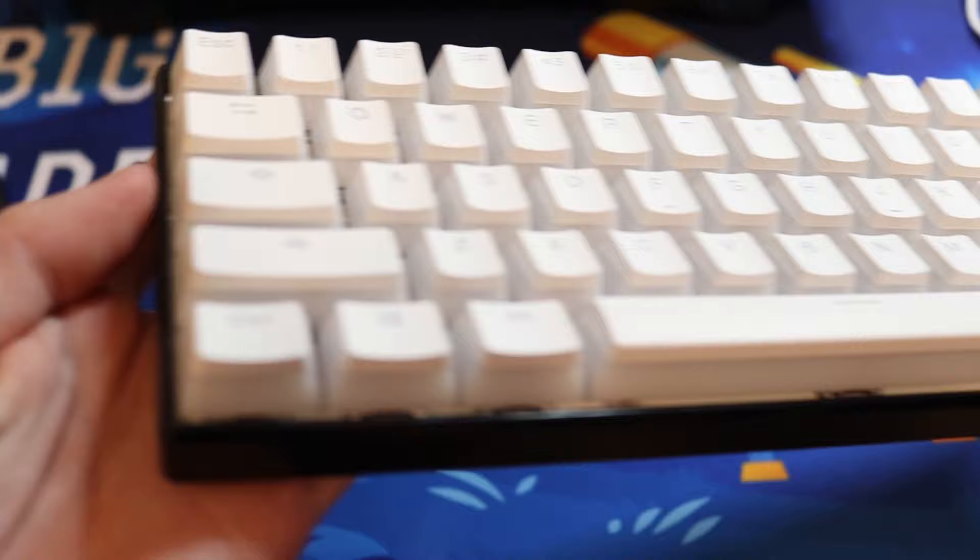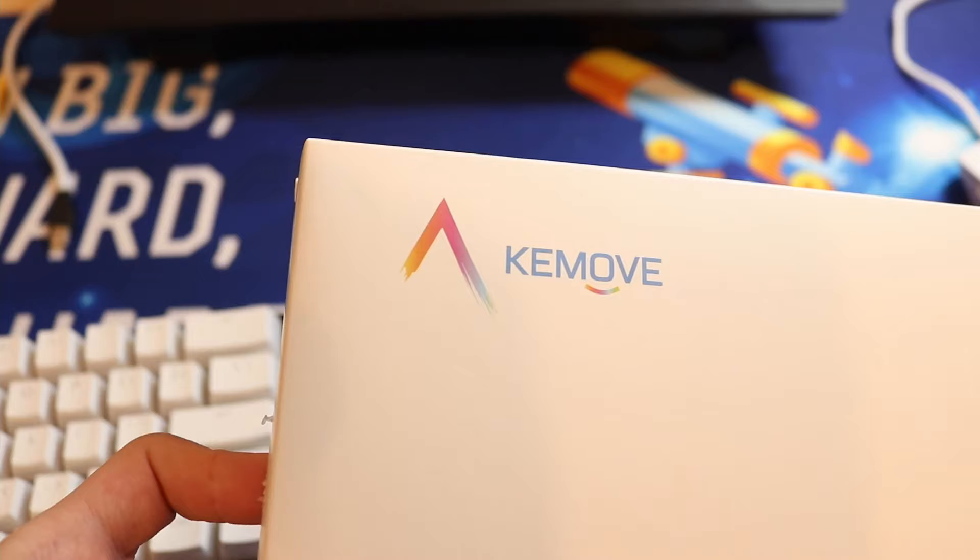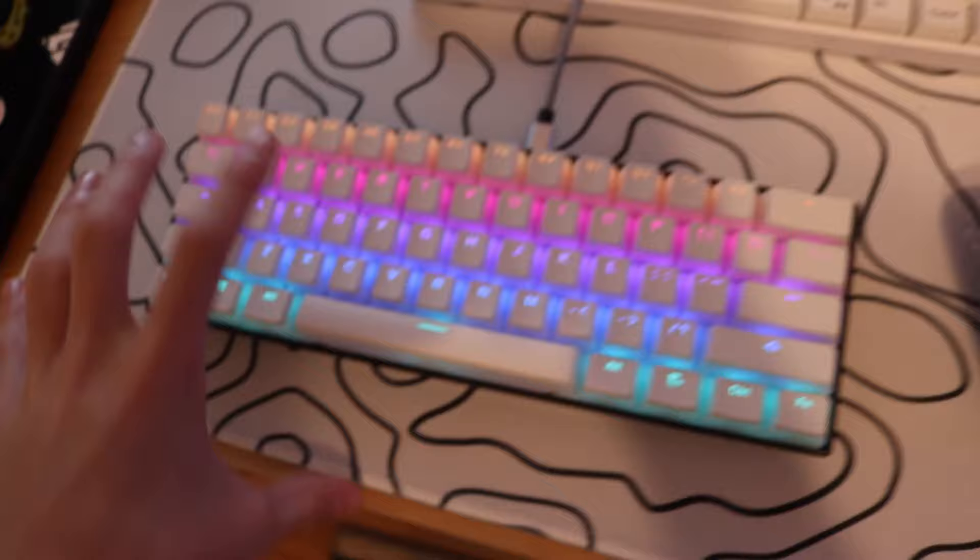If you're wondering what keycaps these are, these are the Keymove pudding keycaps. As you can see, this keyboard looks really nice when it's lit up. Because of these keycaps, the RGB shines through and it looks really nice.